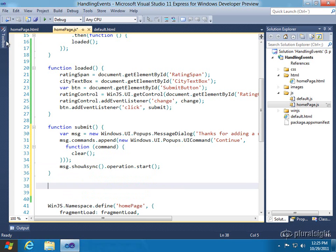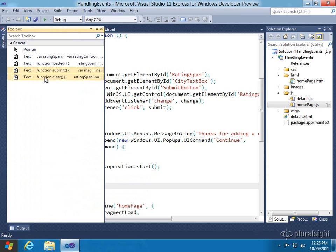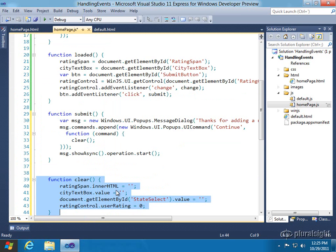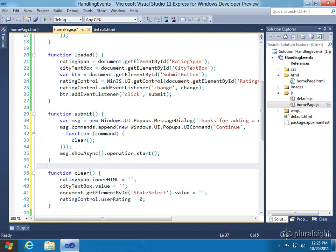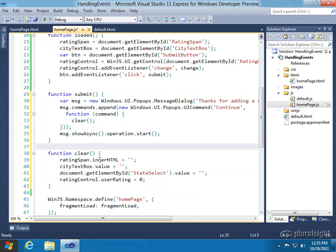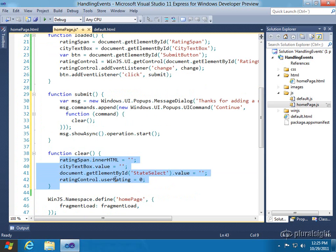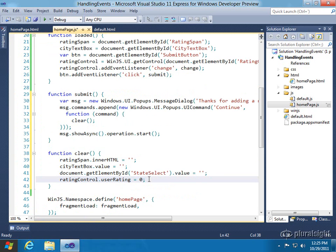So, let me show you the clear. It's also very simple. And all it's going to do is, once they do that, we'll clear out what they did in the form, including the user rating. And that's a property of that rating control. We'll set that to zero, and then they can enter another rating if they'd like.